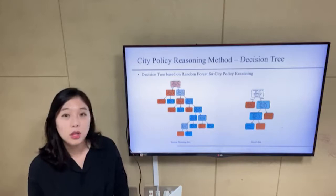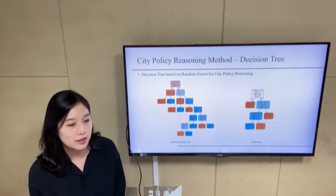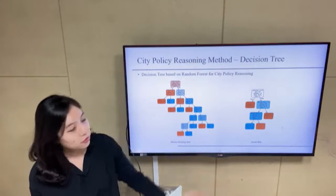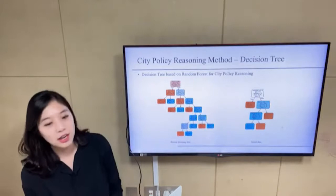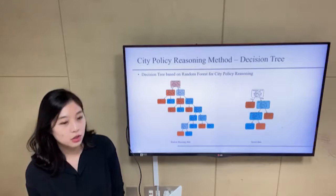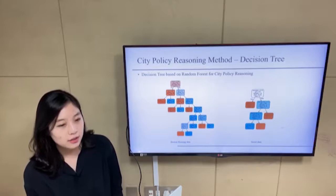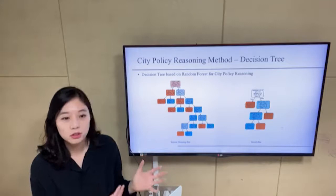The decision tree is the representative method for classification. For example, for the store variable, if the store is a franchise, you go to the left side and the class is zero. This means if a new store comes in, it is similar to stores with characteristics belonging to class zero.